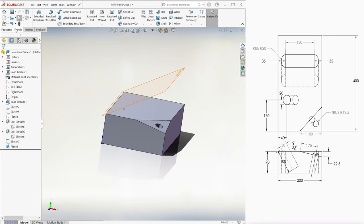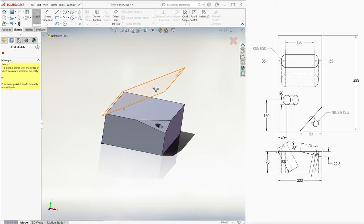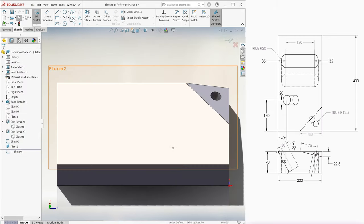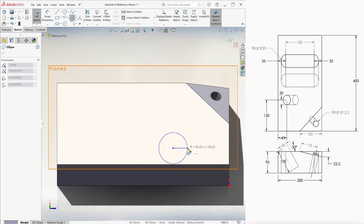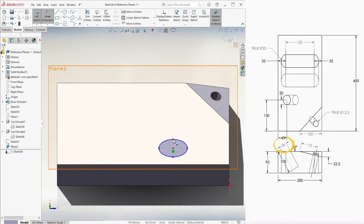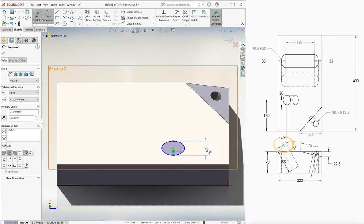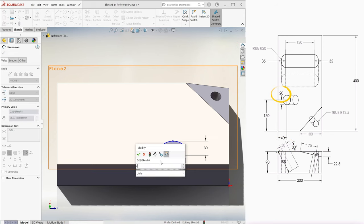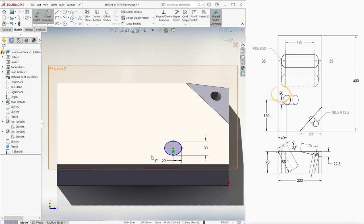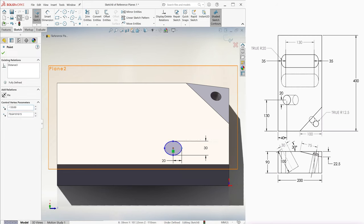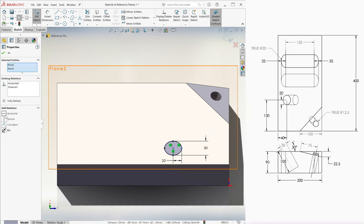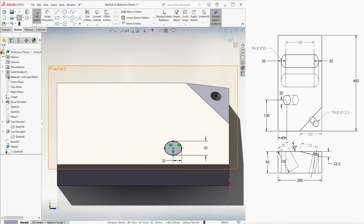We go to sketch, select the angled plane, and we create an ellipse with a 30 millimeter vertical diameter and a 20 millimeter horizontal radius.